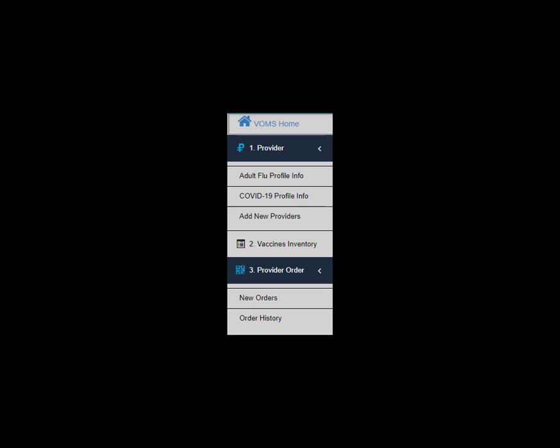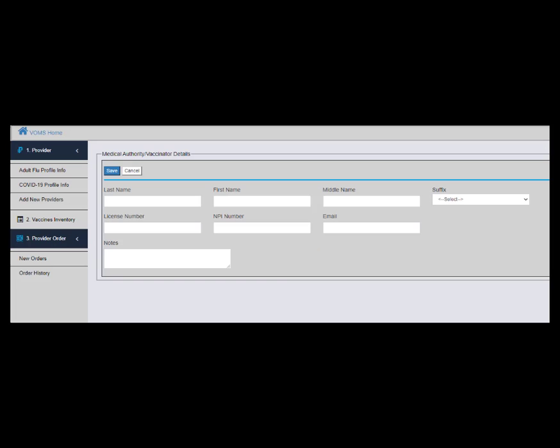If at any point in time new providers need to be added to the COVID form, simply click Add New Providers. Fill in all of the provider's information and click Save.